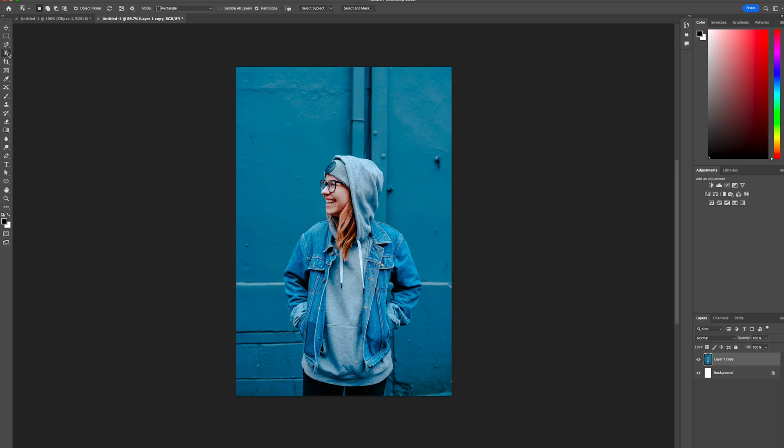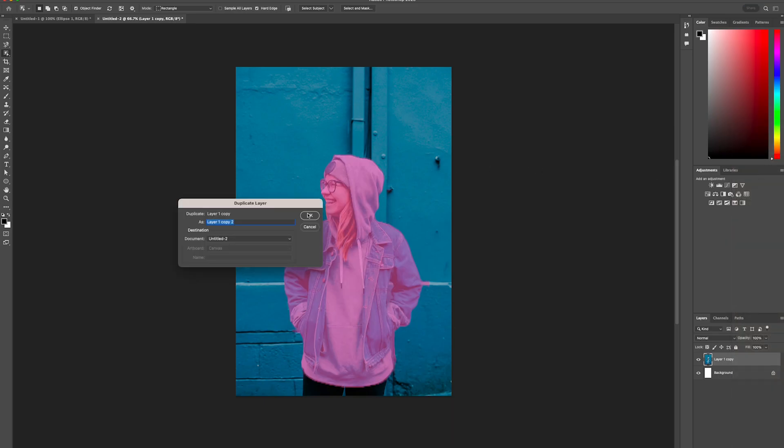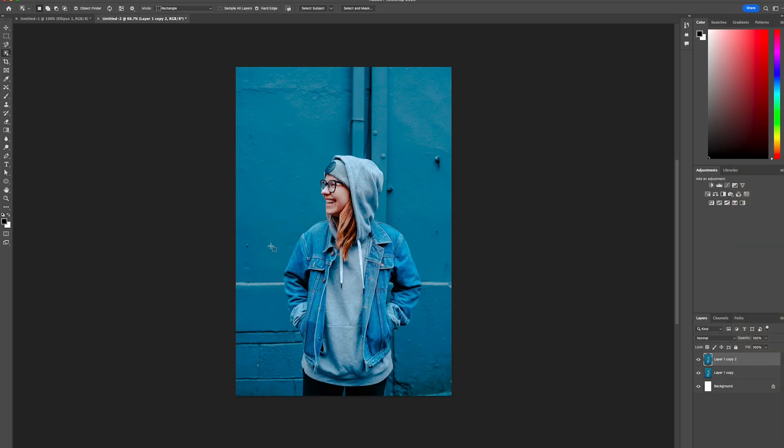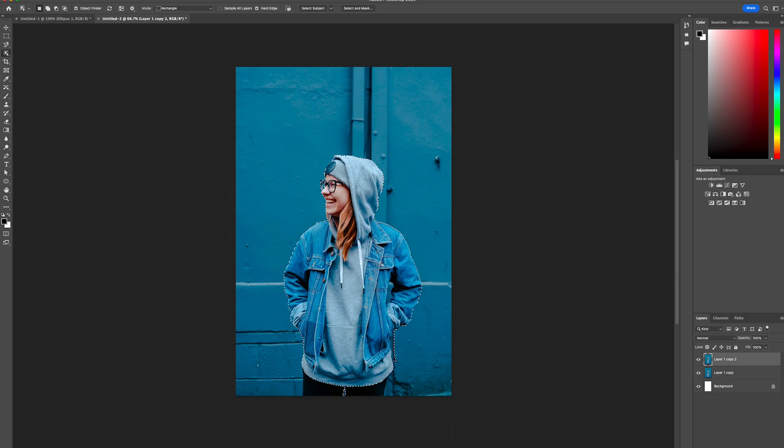Select the object selection tool and duplicate the existing layer. Then mask your selection by selecting the model from the photo.